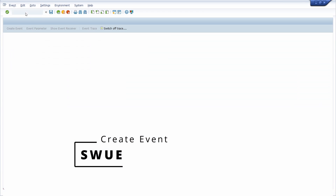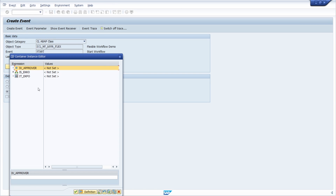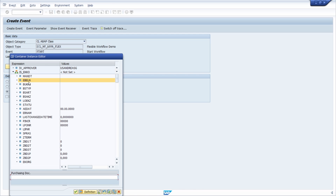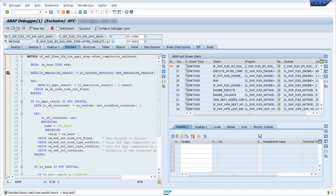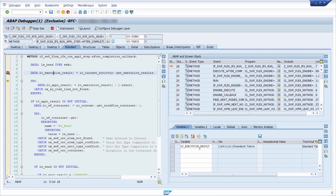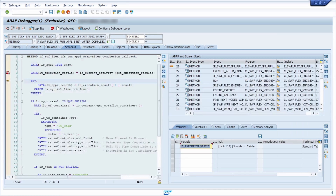Going into the purchase order, then into transaction SWUE to trigger an event. Changing the type to Class and pressing Enter. For the event parameters, entering a user name and a sample purchase order number as test data. Clicking Receiver, selecting Synchronous, and choosing Create Event. This immediately jumps into the ABAP debugger.